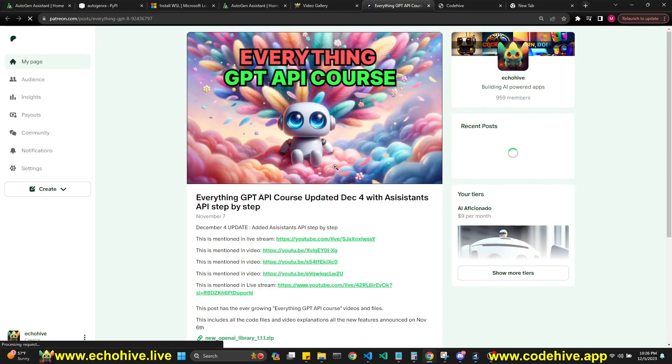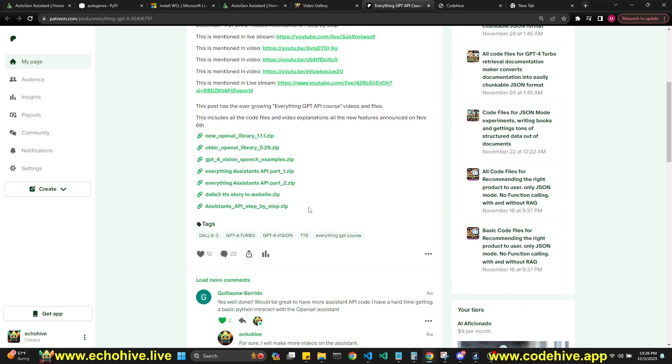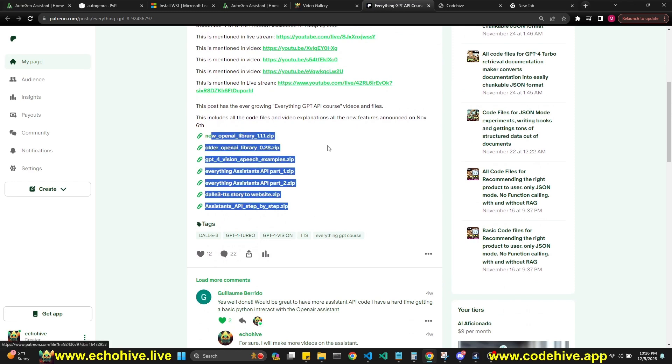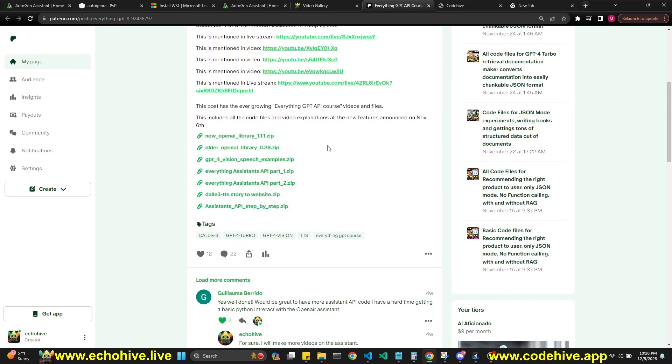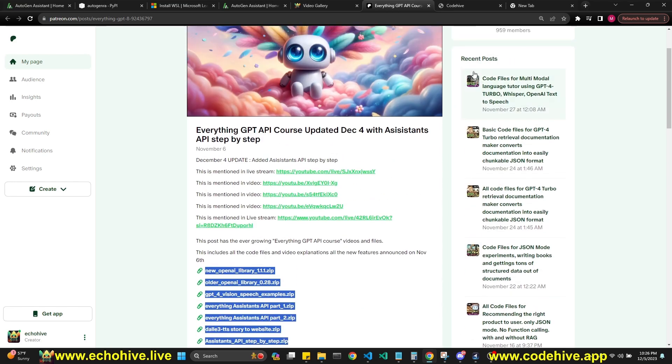Also, I'm working on an everything GPT-API course. I'm continuously adding to it. As a patron at $30 level, you'll be able to have access to this. Just check it out, and thank you for your support.